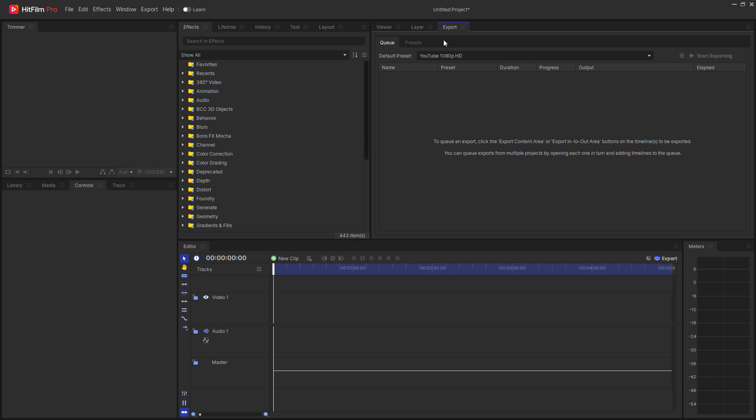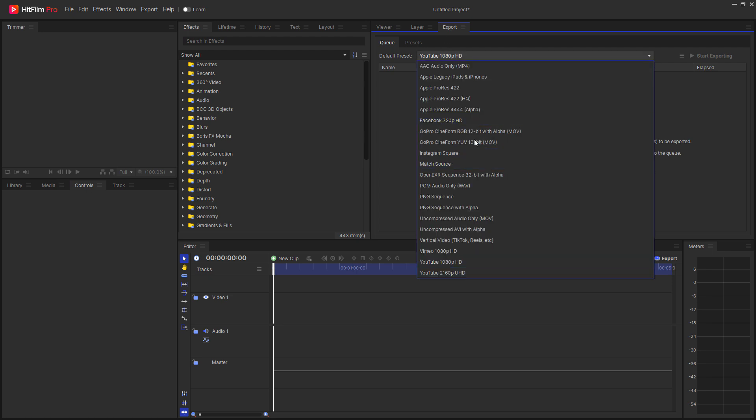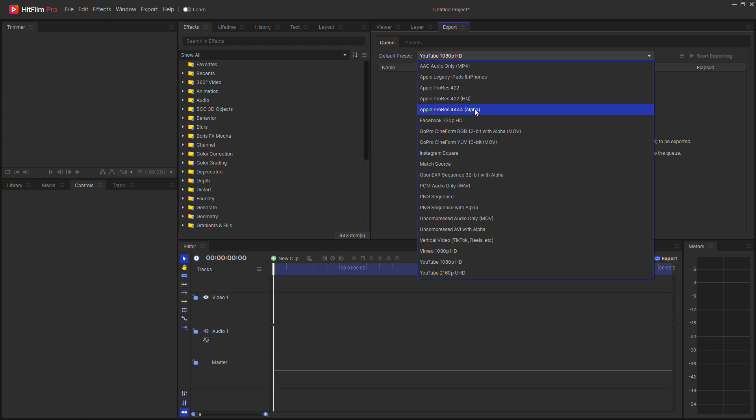Looking under the export presets, you can see that we now have options for Apple ProRes 422 and Apple ProRes 422HQ as well as Apple ProRes 4444 Alpha. This has been a long time requested feature that is now available for HitFilm in Windows.